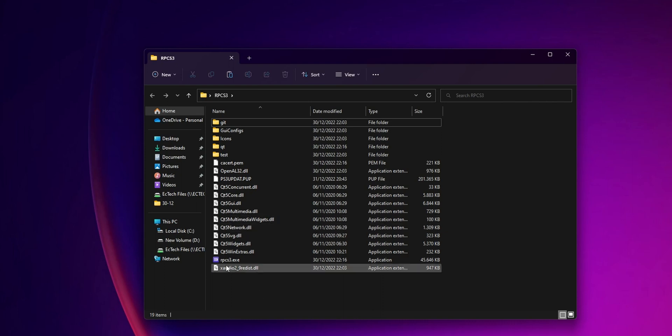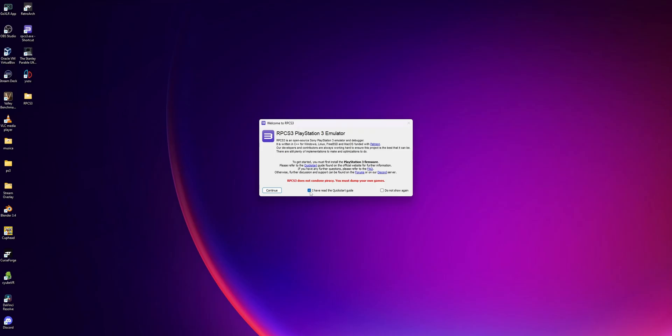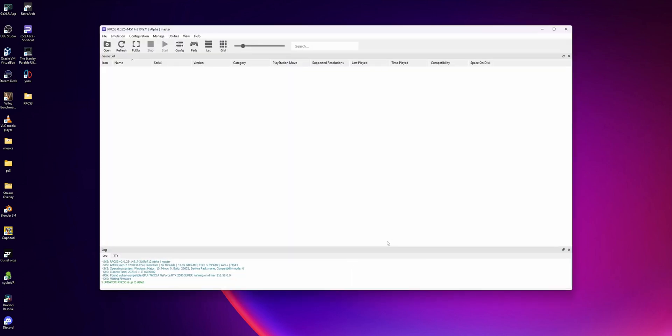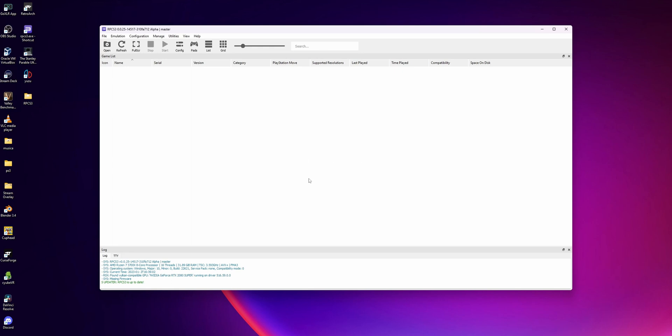Once you have copied all the files that you need inside of the RPCS3 folder, you want to start the software by double clicking the RPCS3.exe file. Here is a small prompt - you can click I have read the quick start guide and do not show again, and click continue. Now the emulator software is going to open, but right now you cannot run any games or do almost anything with the software.